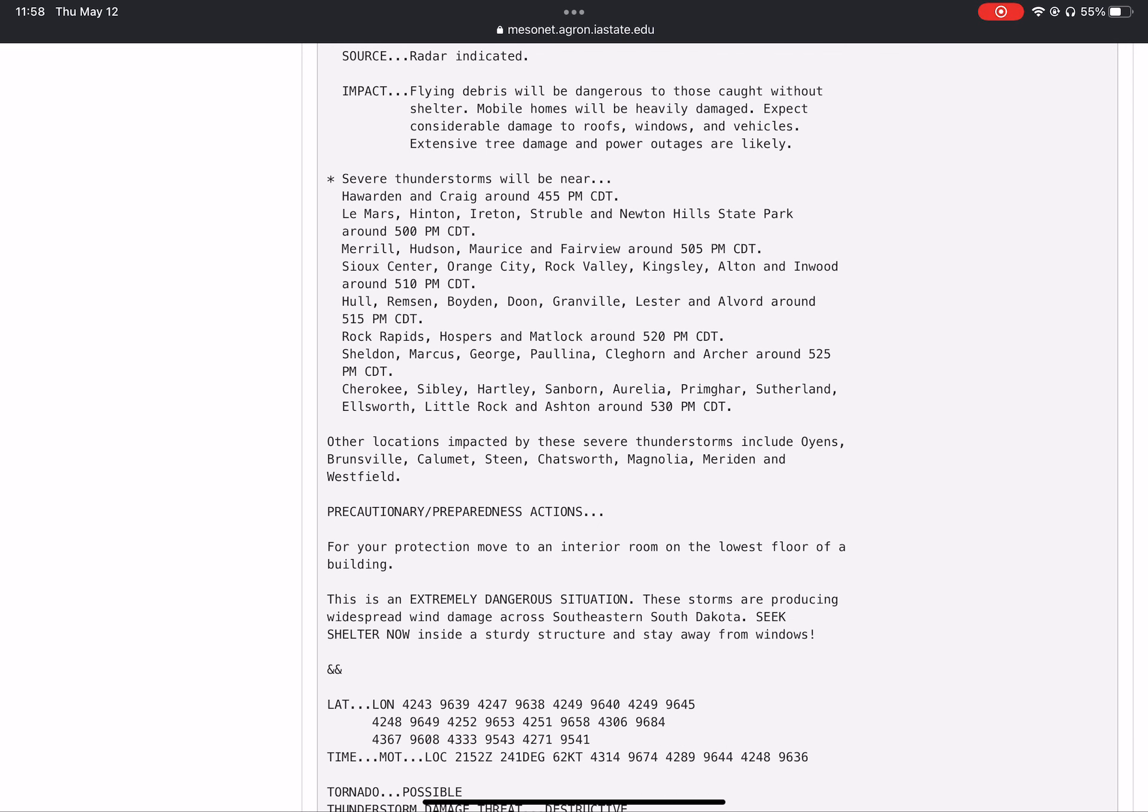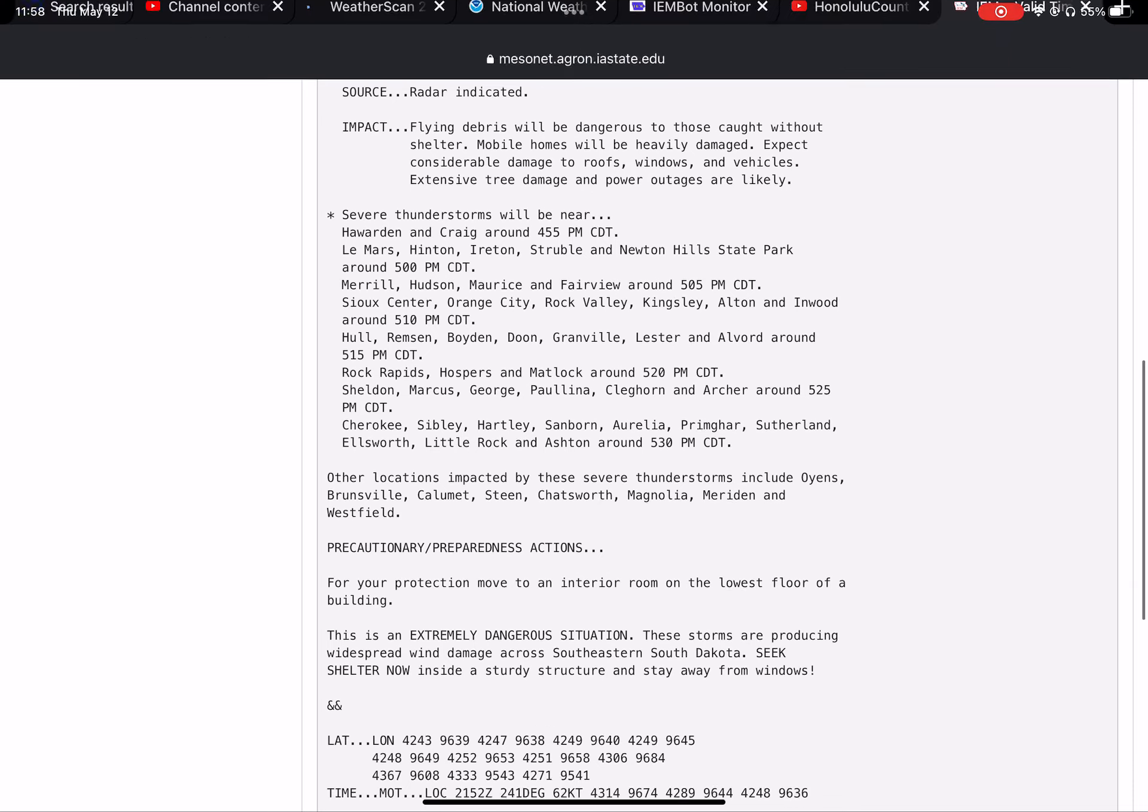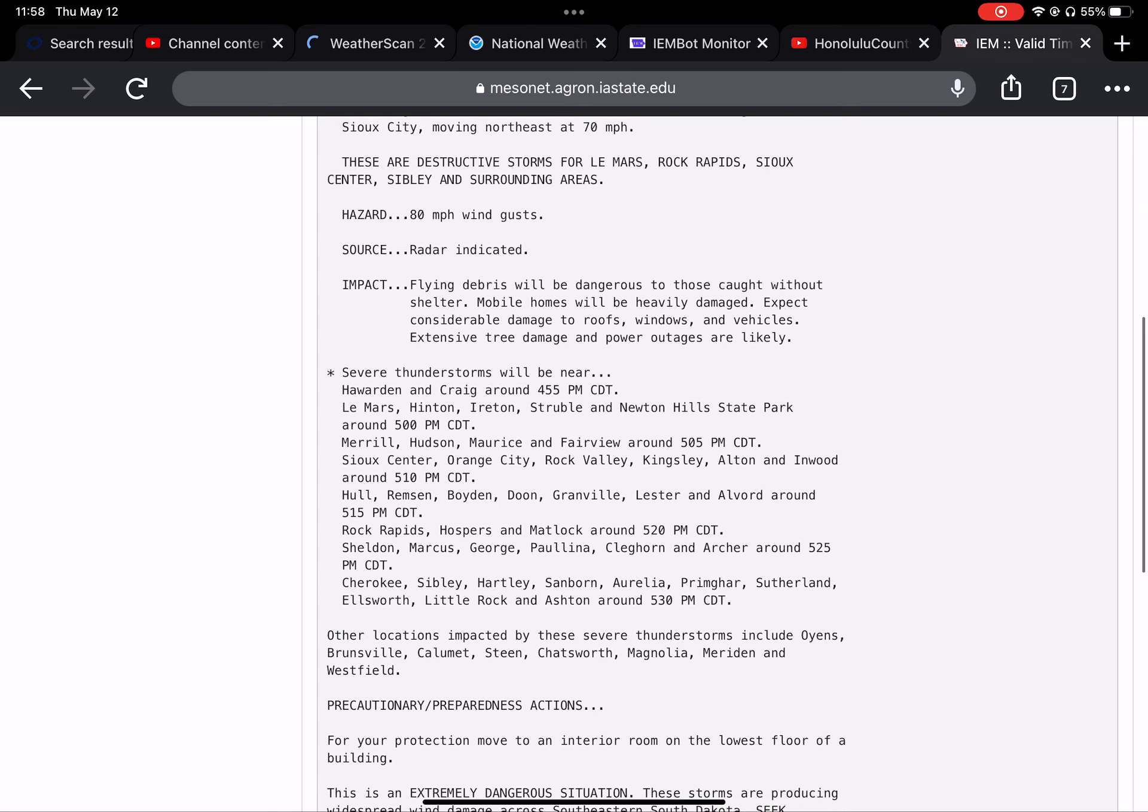Merrill, Hudson, Moville, and Fairview around 5:05 PM. Sioux Center, Orange City, Rock Valley, Kingsley, Alton, and Inwood around 5:10 PM.